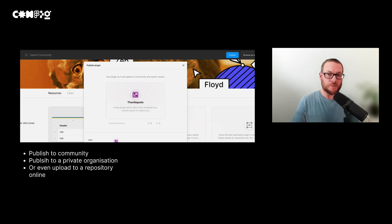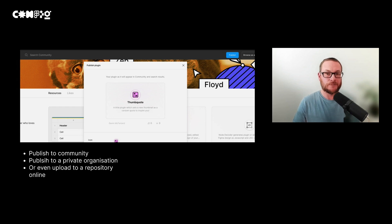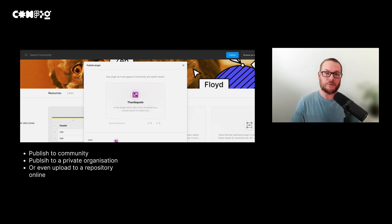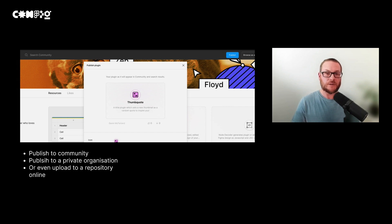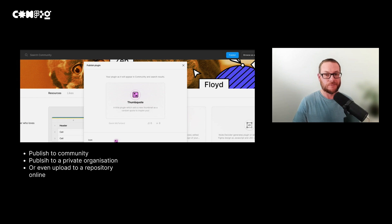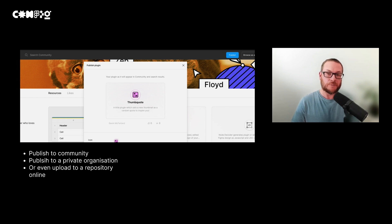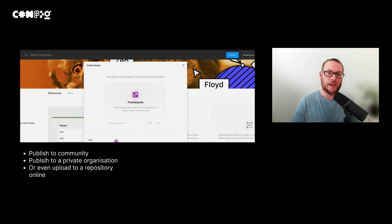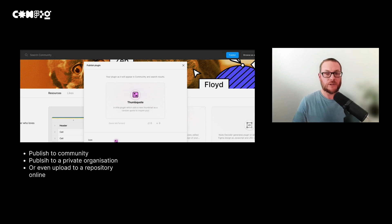Now you could publish the plugin or even just save it to an online repo. You can also publish plugins privately within an organization. When you publish your plugin, it will ask you for an icon, some artwork and a description. Once it's been reviewed by someone at Figma, your plugin will be available in the community for people to use. Anytime you republish your plugin, you don't need to go through the review process again.